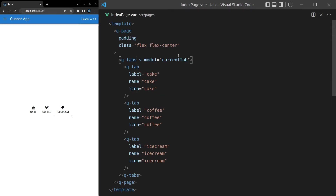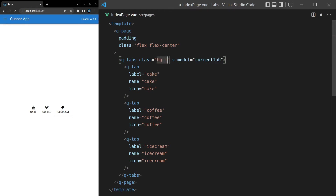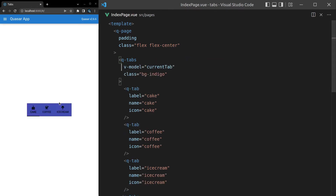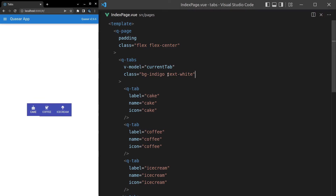Let's have a look at what we can do on the QTabs. Class is equal to background-indigo — I'm going to do that just to add a bit of theming. Now that doesn't really look good because they're both dark backgrounds, so let's come in here and say text-white. Notice that it changes the icon, the text, and this indicator that sits below to white as well. By setting the text color, it changes all three of those to white.